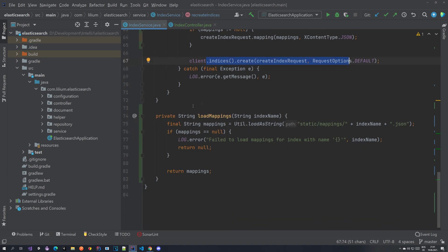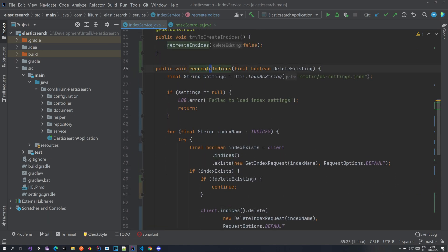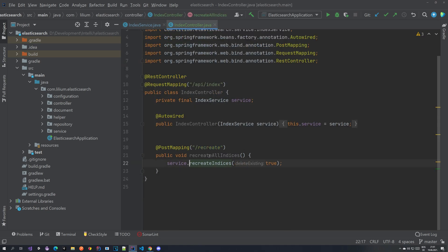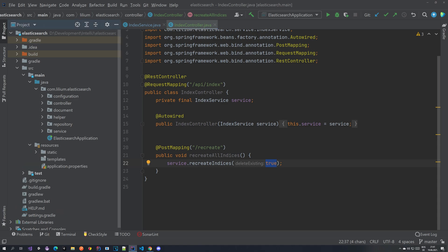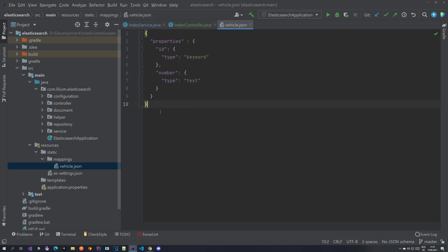We have a method to load mappings, and it's called from the index controller — a new POST mapping at `/recreate` with the flag set to `true`, meaning the index will be deleted. This is useful when you extend your vehicle JSON mapping, for example adding a new field. Keep in mind that in a real-life situation you'd also need to reload and re-index the data from your database.